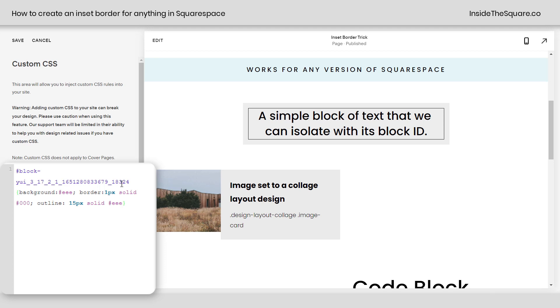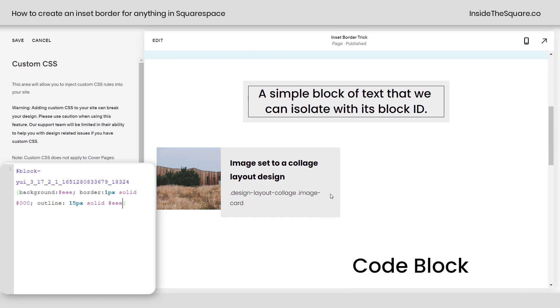Pretty cool, right? Now here's the fun part. If you know a selector, you can do this for just about anything in your Squarespace website.